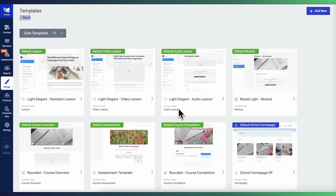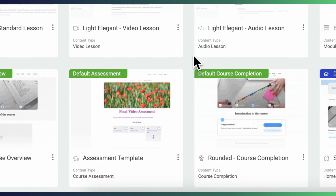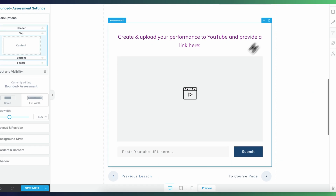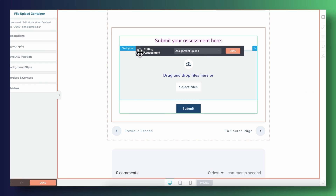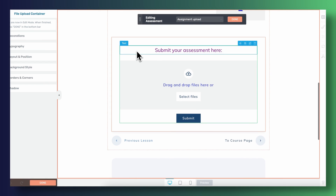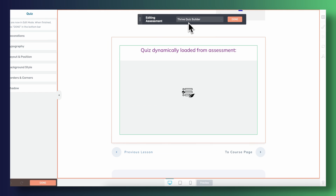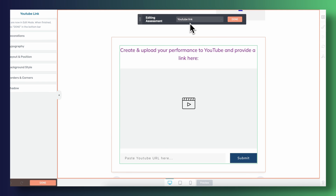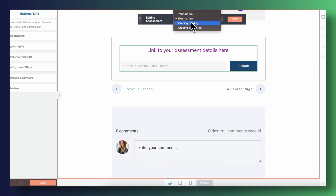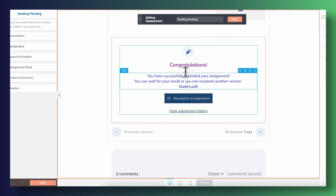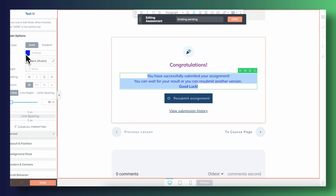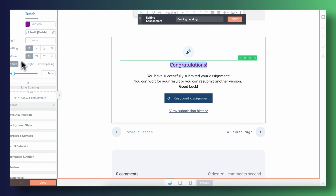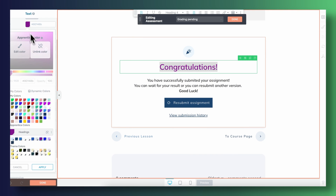Now let's talk about how assessments look and display on the front end of your website. We've created a new type of template in the back end of Thrive Apprentice. This template allows you to customize all of the different possible states of your assessments. You've got the ability to customize the appearance of each type of submission form and control how the grades are displayed.